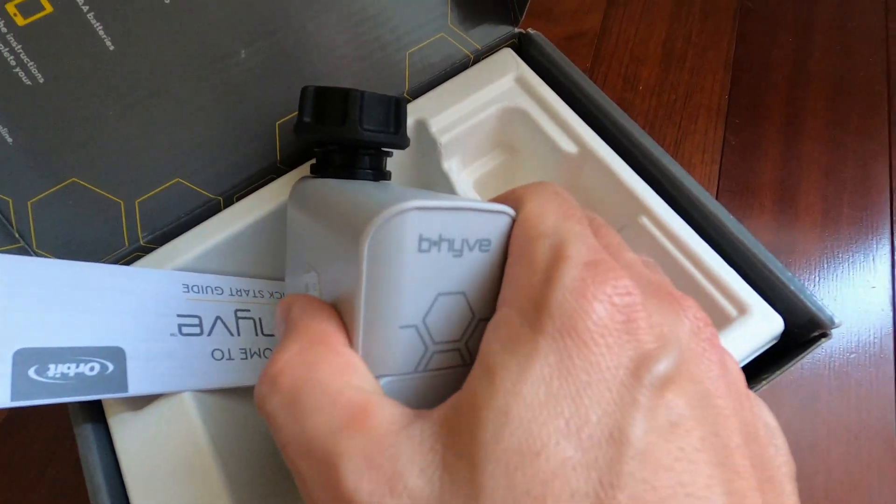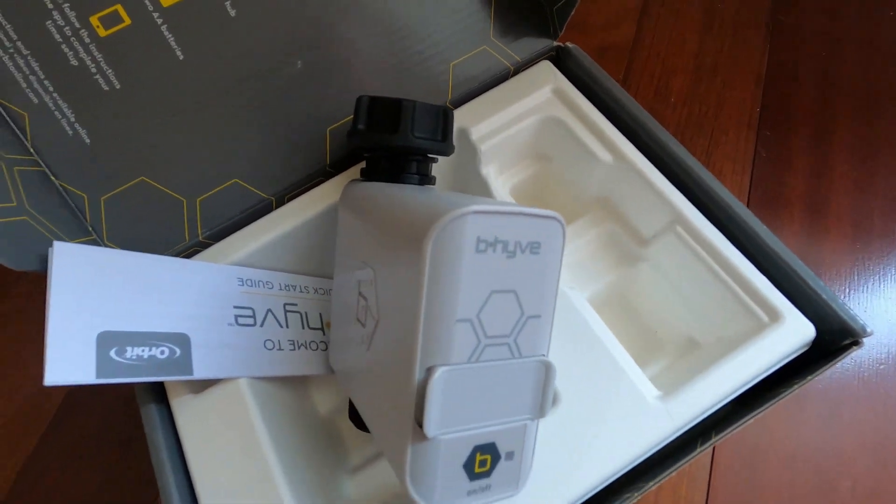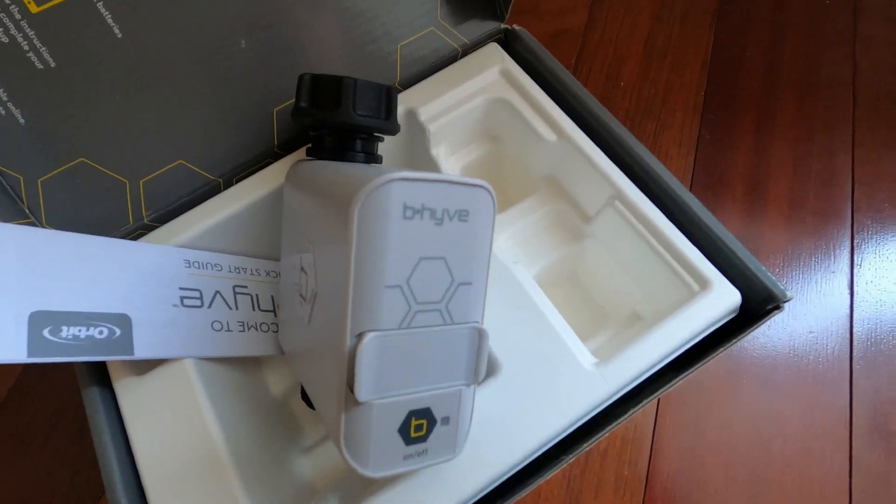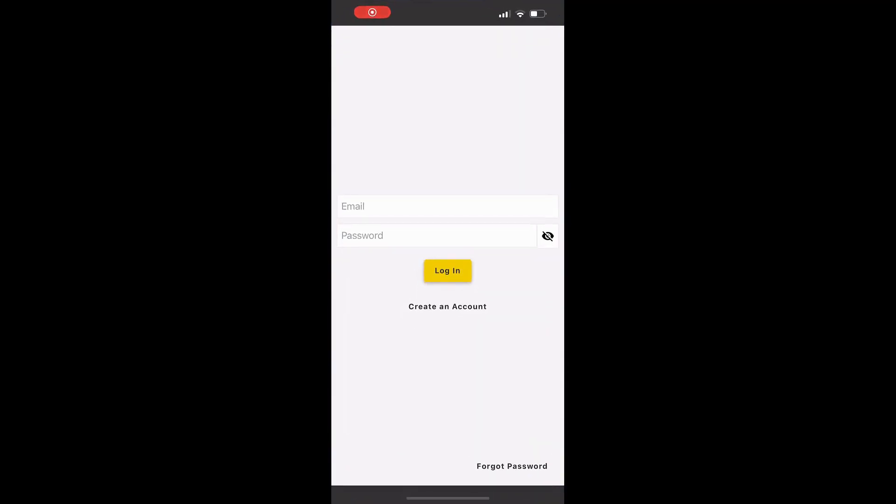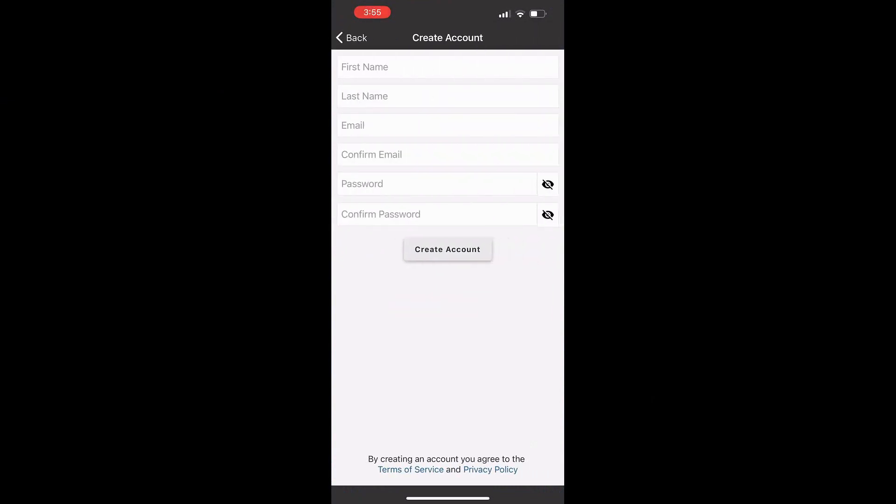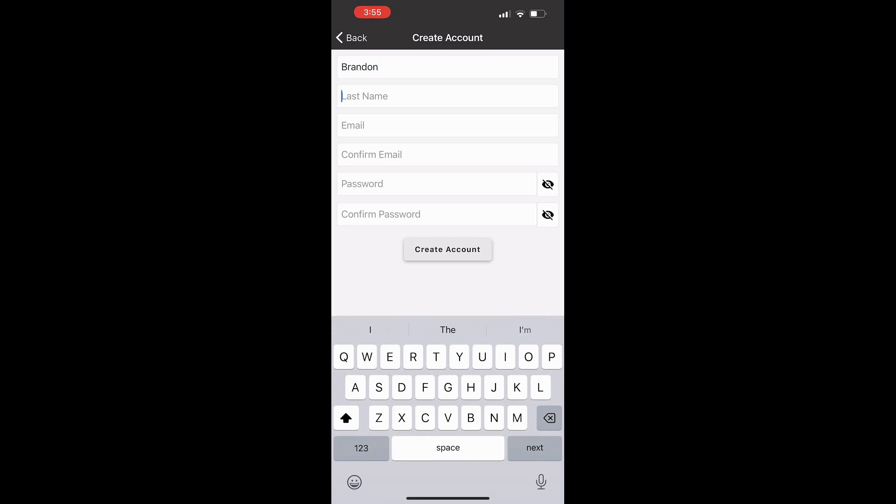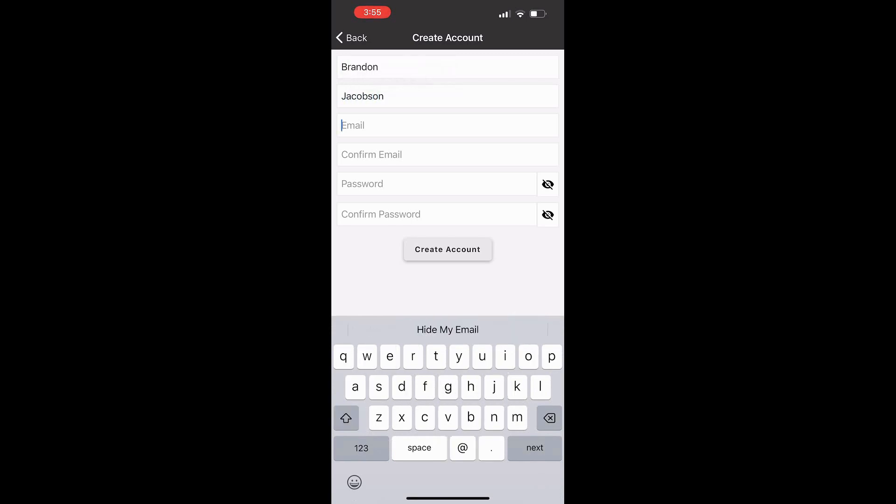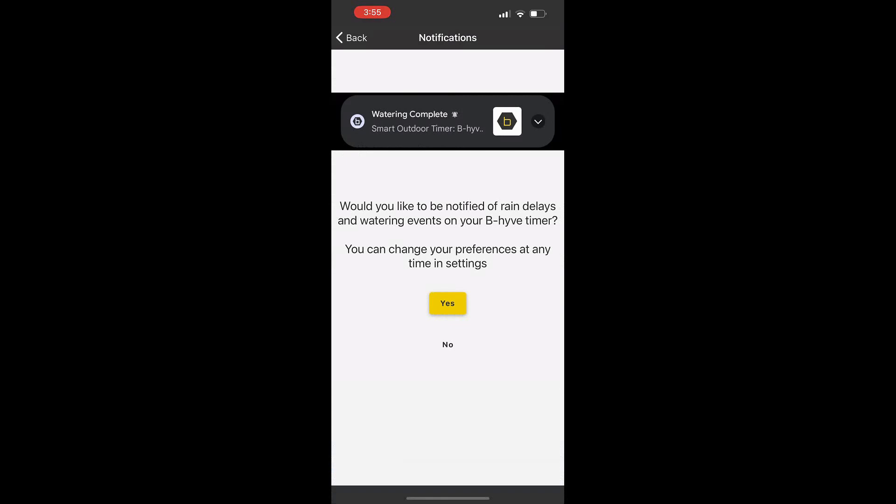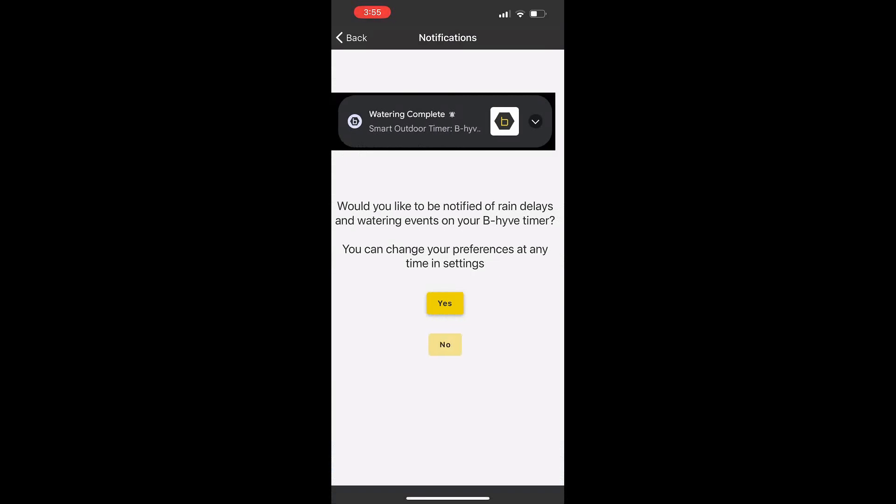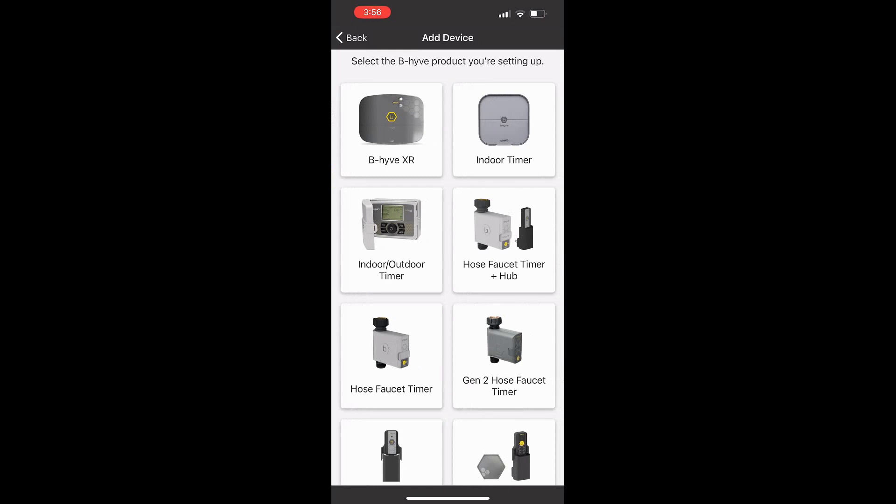Now it says to follow the instructions on the app to complete your timer setup. So let's go back to the app. Now that we have the batteries installed, we're going to go to the app, create an account. We're going to put in our first, last name, our email, confirm the email, and then put in your password and create an account. After that, we're going to see if we want to be notified of rain delays and watering events. I don't like the notification so I click no. This is a new device, so I click new device, and then I have the hose faucet timer and hub.